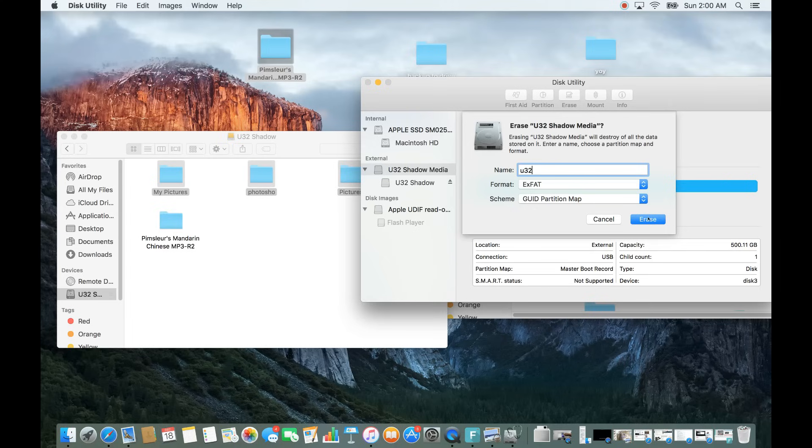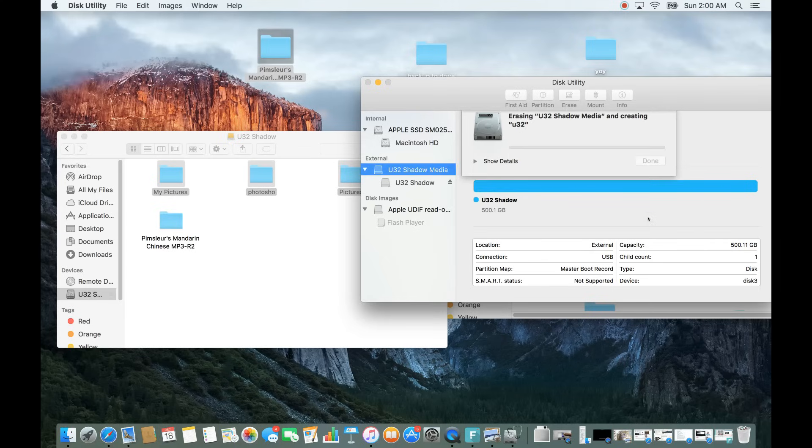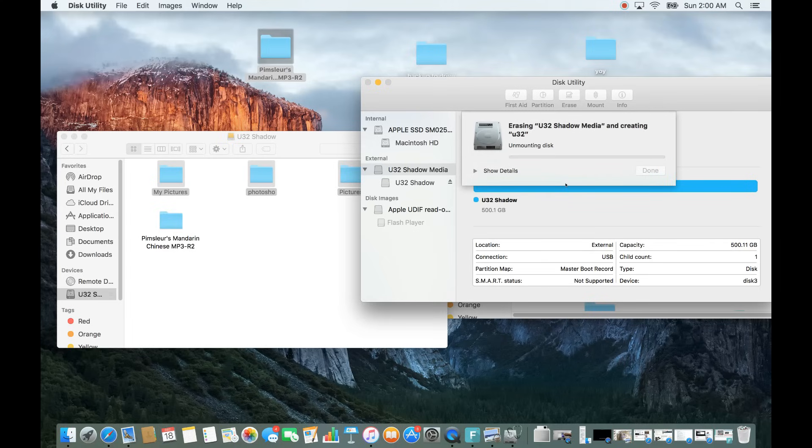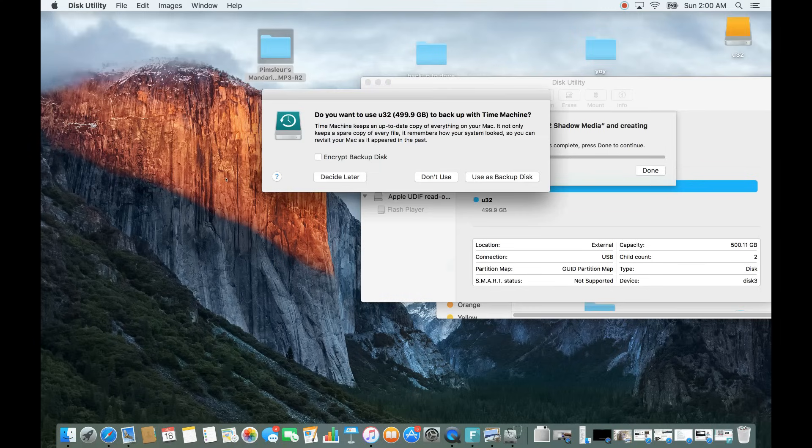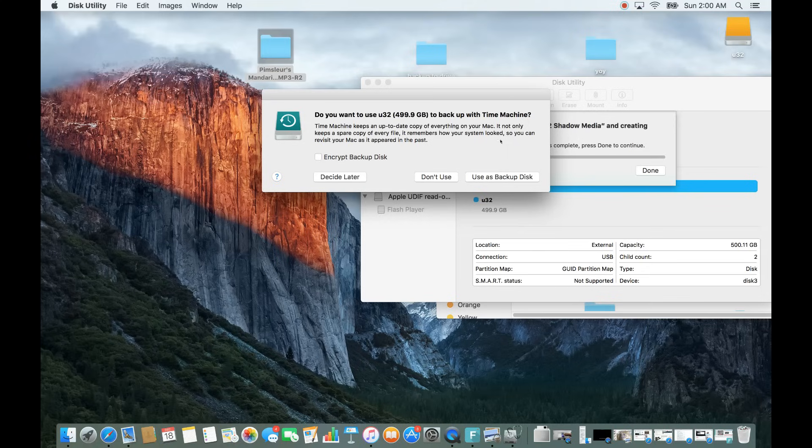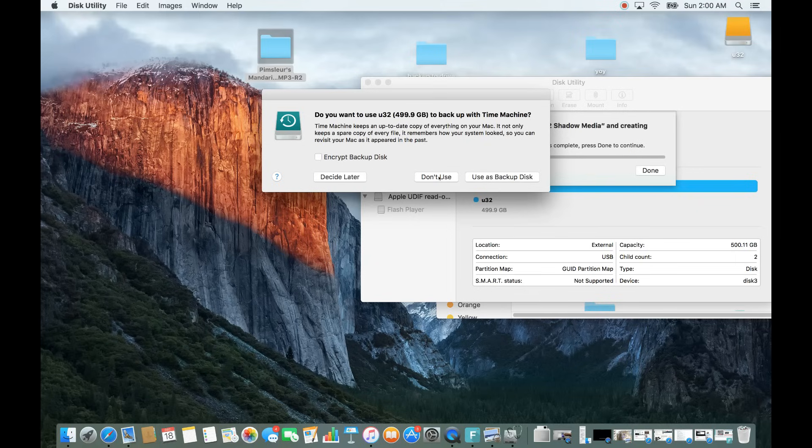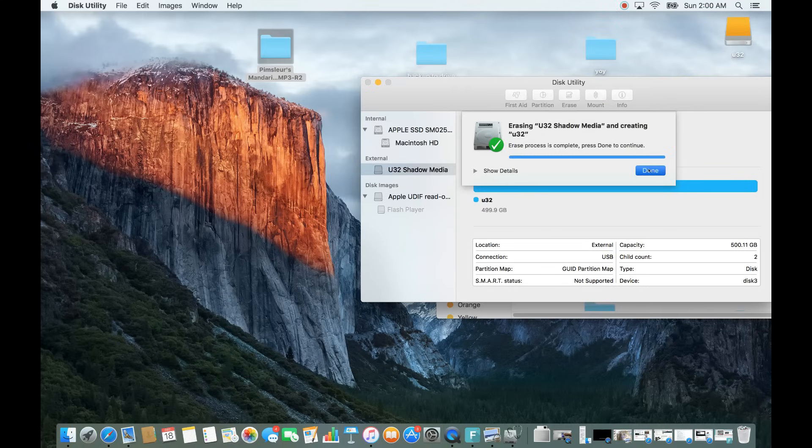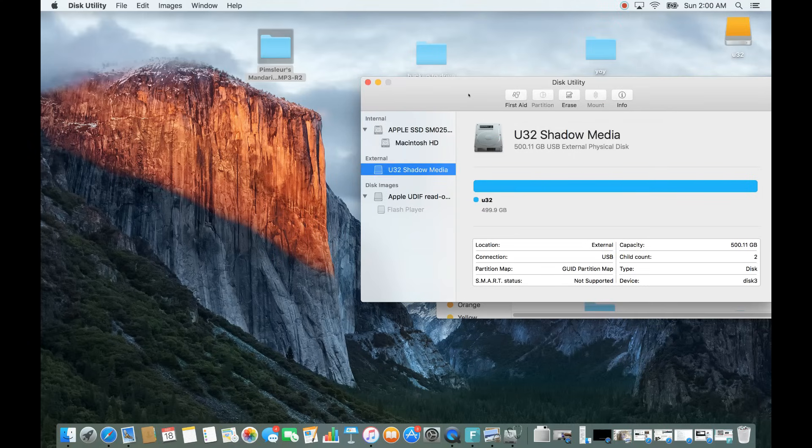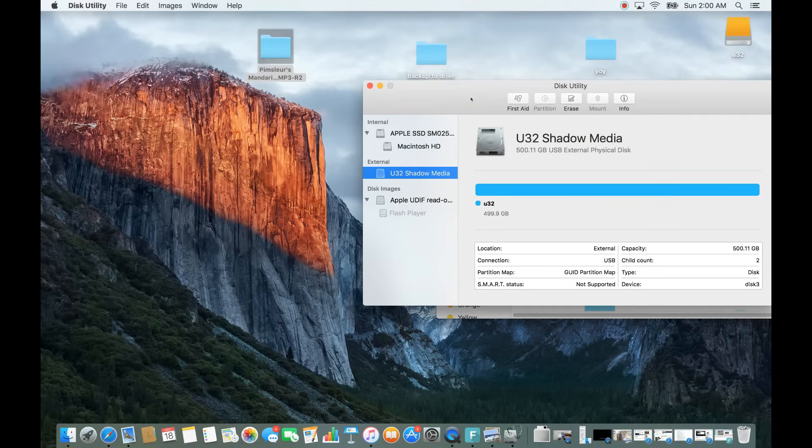So, right there, and then simply we're going to tap on Erase here. And remember, it is going to erase everything. Give this a second here. And this has basically asked me if I want to back up with Time Machine. You can decide later. You can use it as a backup disk. I just don't, I'm just going to go, don't use. Okay, now we are done. That was quick. I just formatted like 300GB.